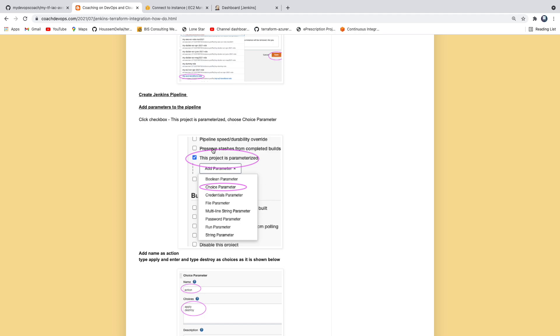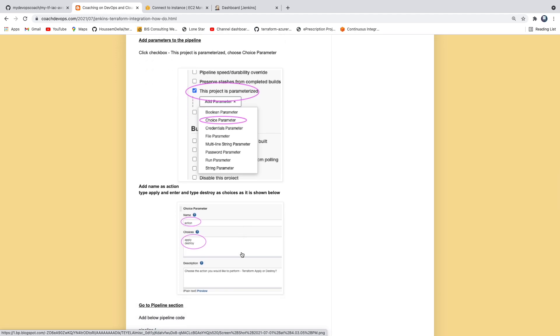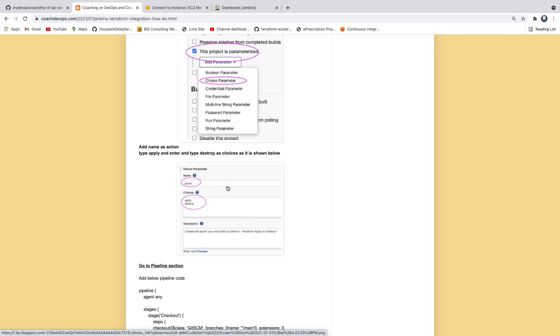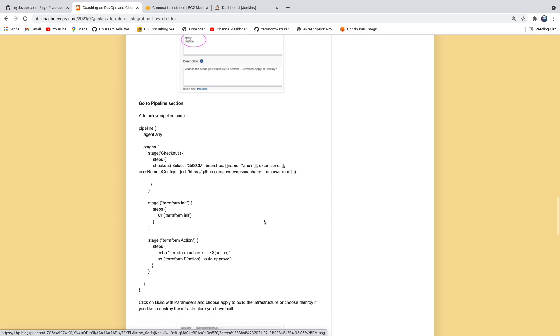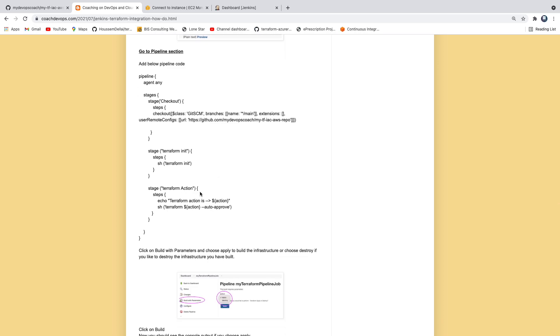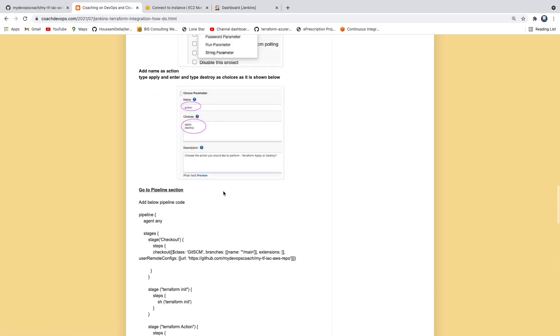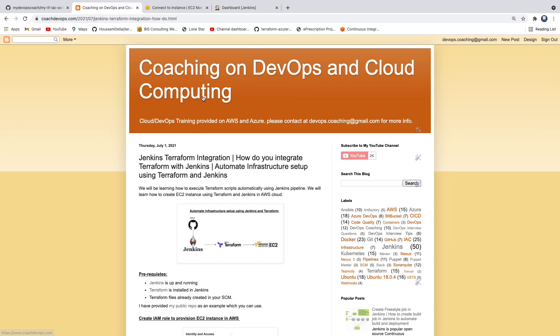I've parameterized the Jenkins pipeline so we can pass a parameter - for example, whether you want to perform terraform apply or terraform destroy. You can choose those options from a dropdown. The pipeline will check out Terraform files, initialize, and then perform whichever action you pass from the parameter - apply or destroy.